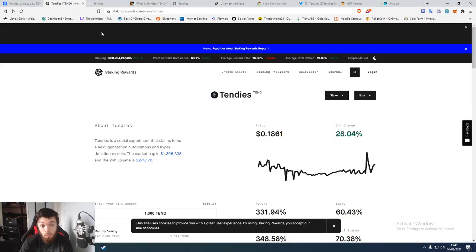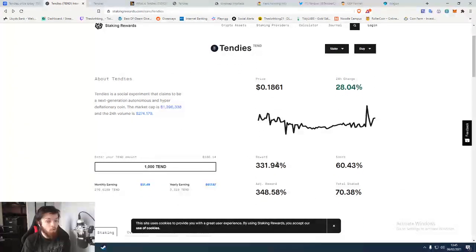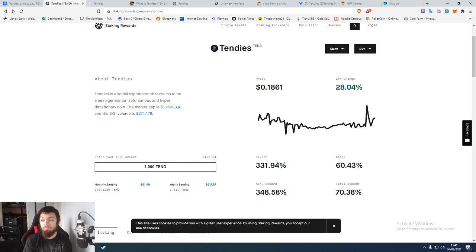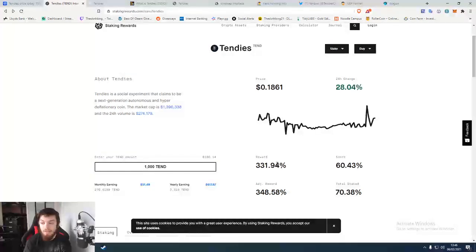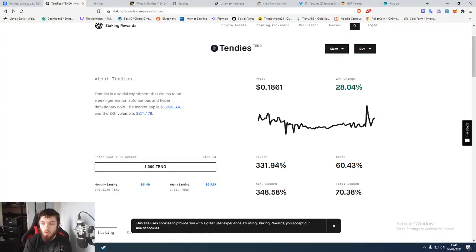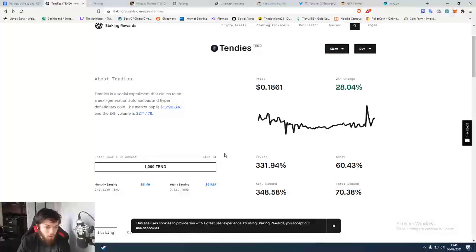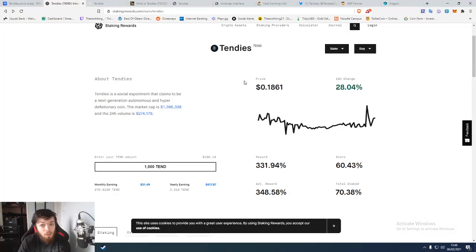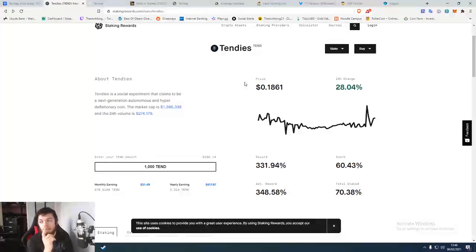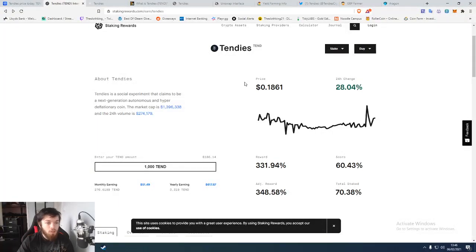For example, if I look on Staking Rewards, there's a 331.94% reward rate. You make 300% more a year than you put down, so that's kind of something. Like, you put in $186 and you'll make back $617.